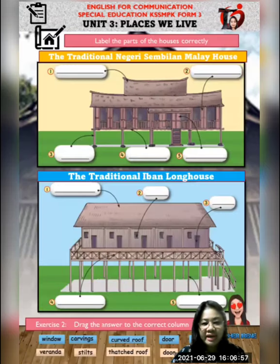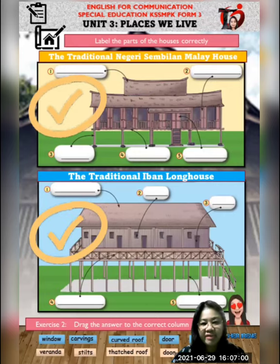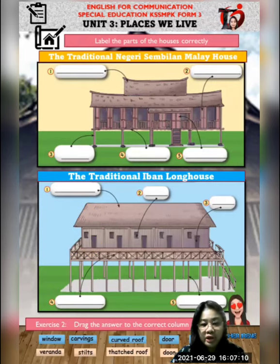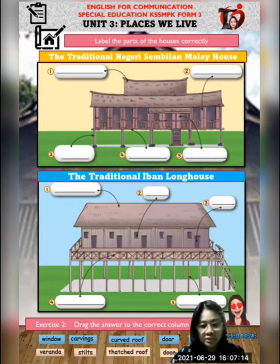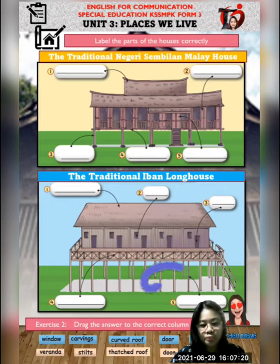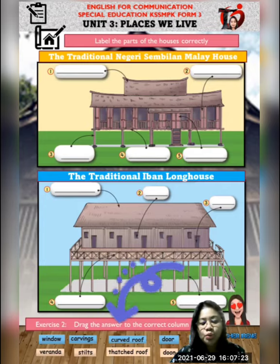For this second exercise, you have to label the parts of the houses correctly - the traditional Negeri Sembilan Malay house and also the traditional Iban Longhouse. Label the parts. For this exercise, you just need to drag the answer to the correct column. Nanti you will do this exercise online, through the online exercise.